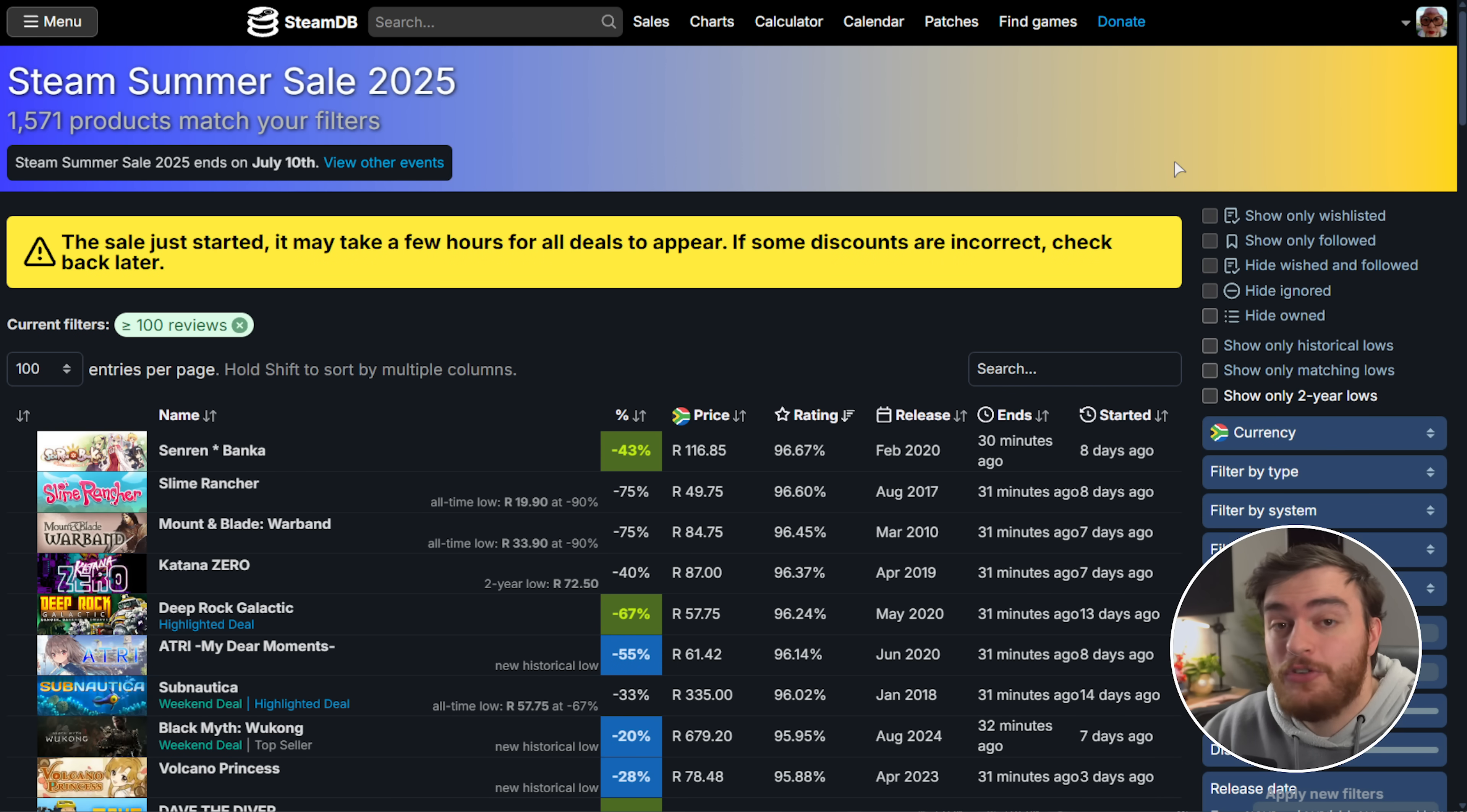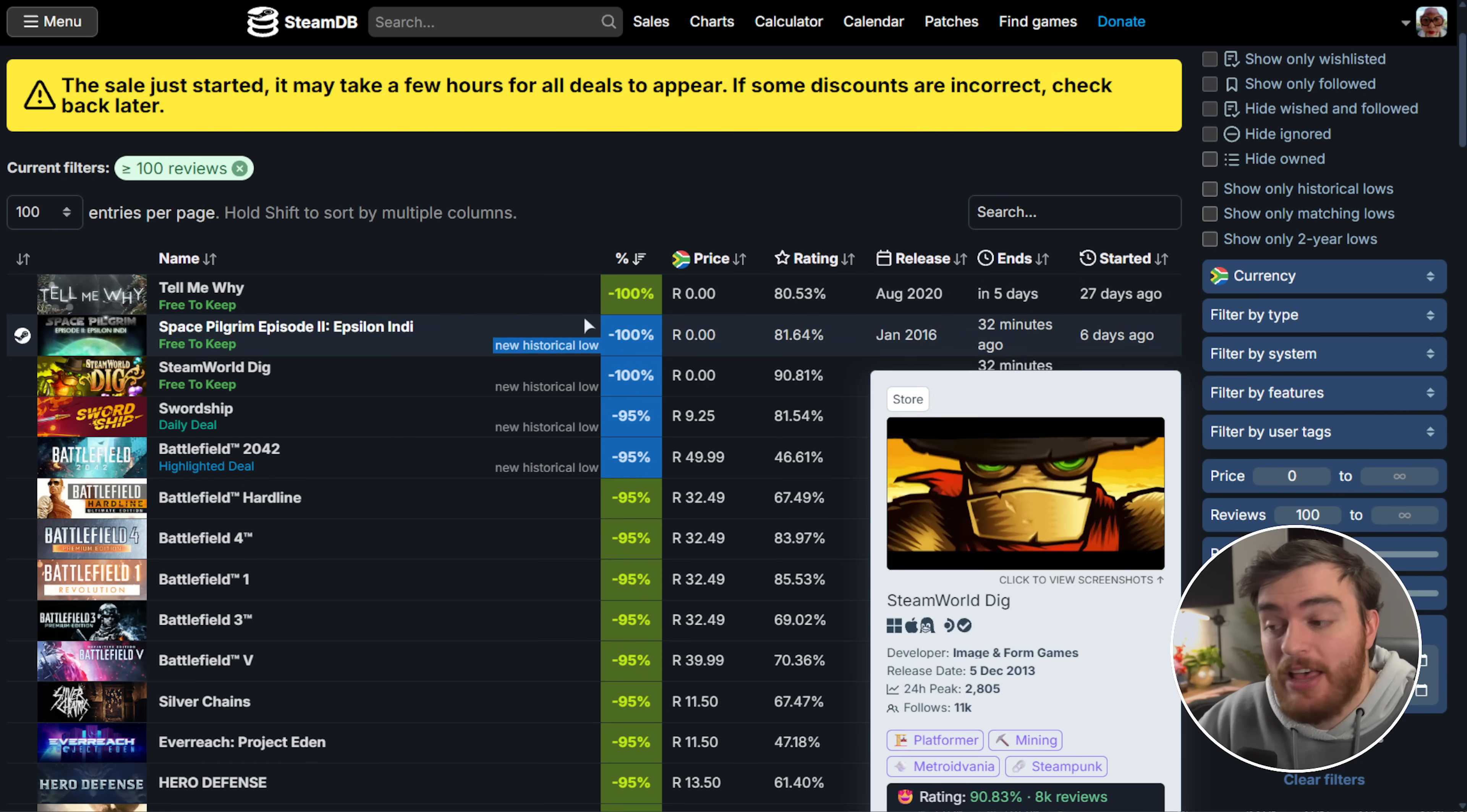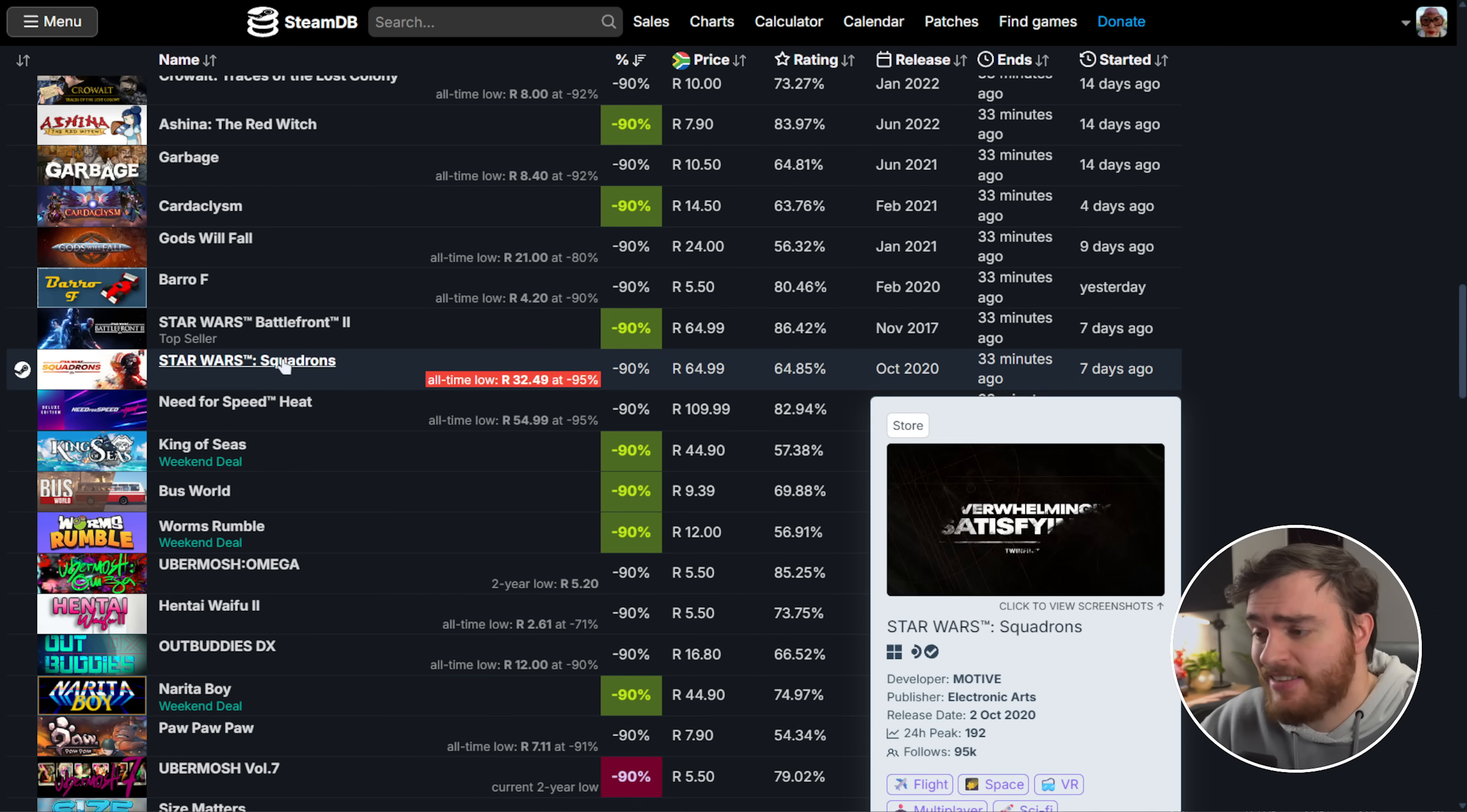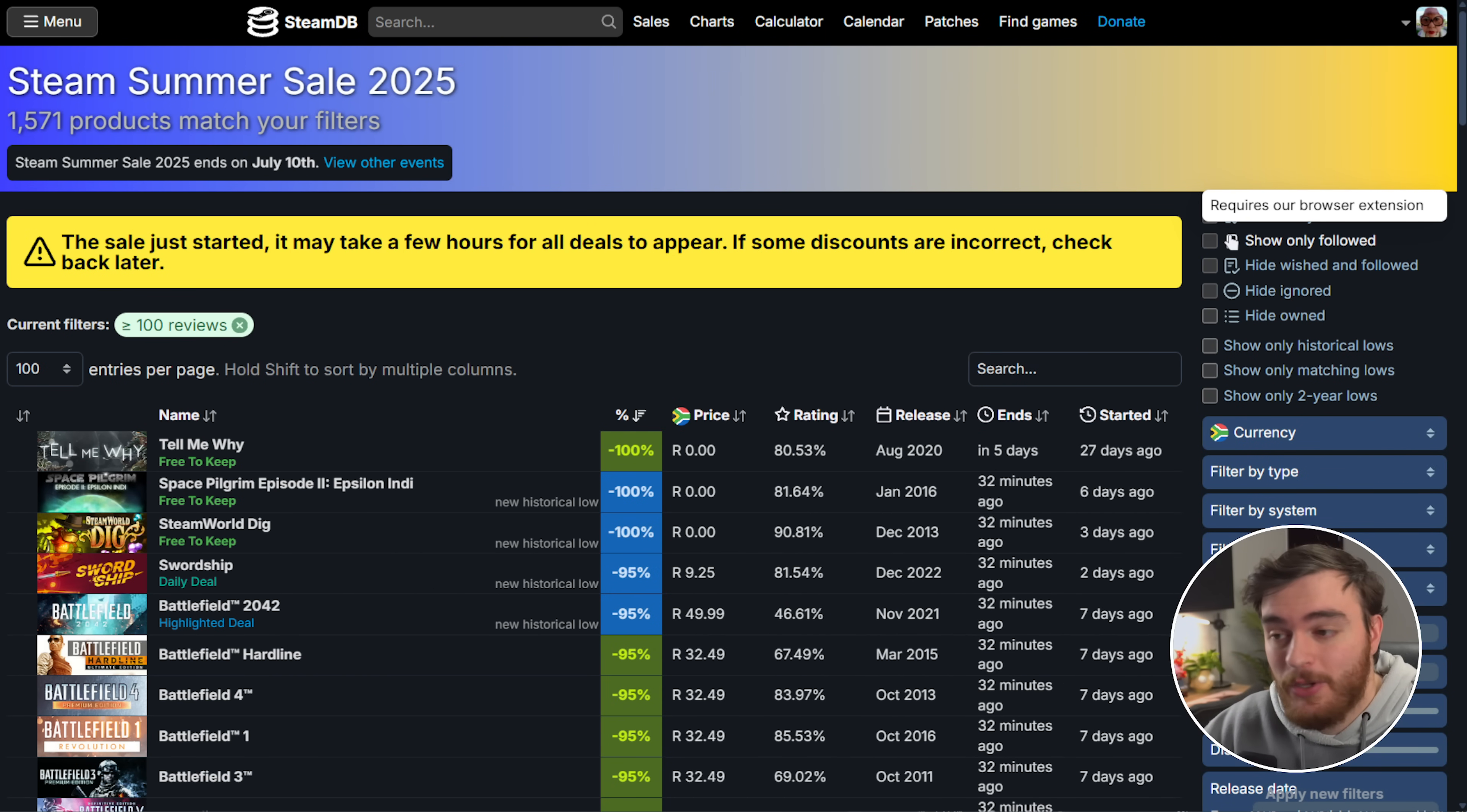Now, if you choose to sign into SteamDB with your Steam account, you can also show only wish-listed or followed items, which it seems you'll also need their browser extension for. And of course, you can hide your own games so you don't see duplicates of what you already have. And of course, if we sort by discount, these games at the top are free to keep, including SteamWorld Dig. There's a bunch of games at 95% off, including most of the Battlefield series. In fact, most EA titles, Star Wars, as well as a couple sports games from EA, etc. There's far too much to cover, but again, you'll find this page linked down below. It's incredibly useful.